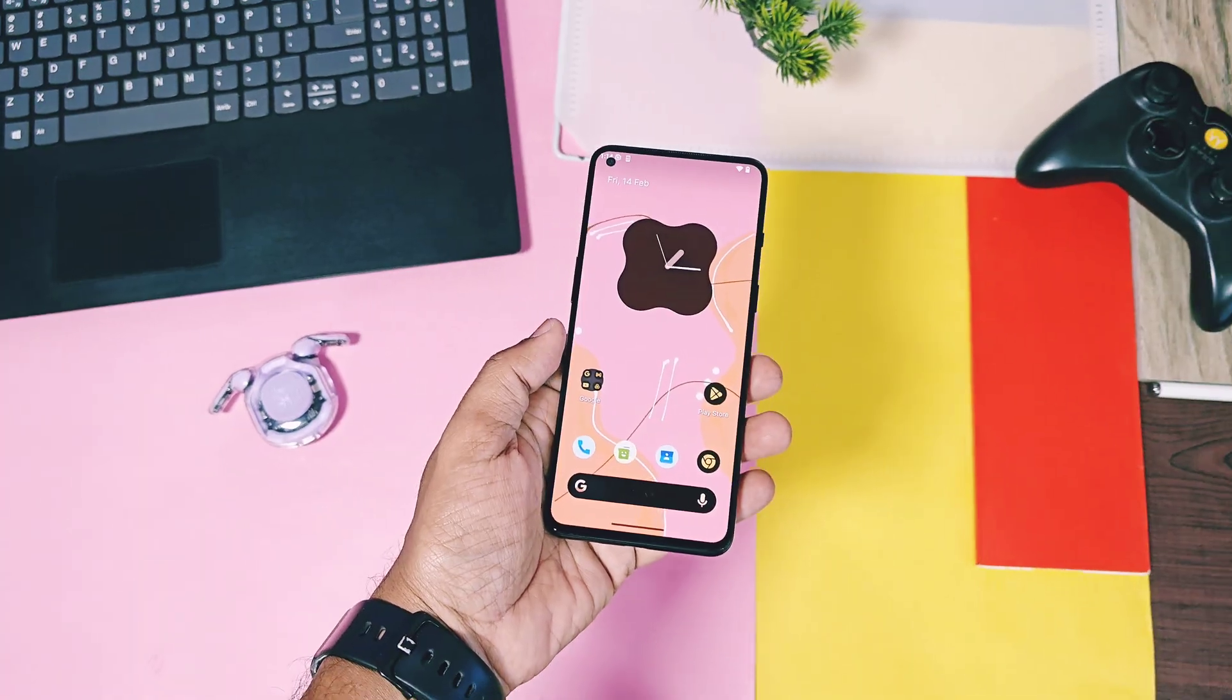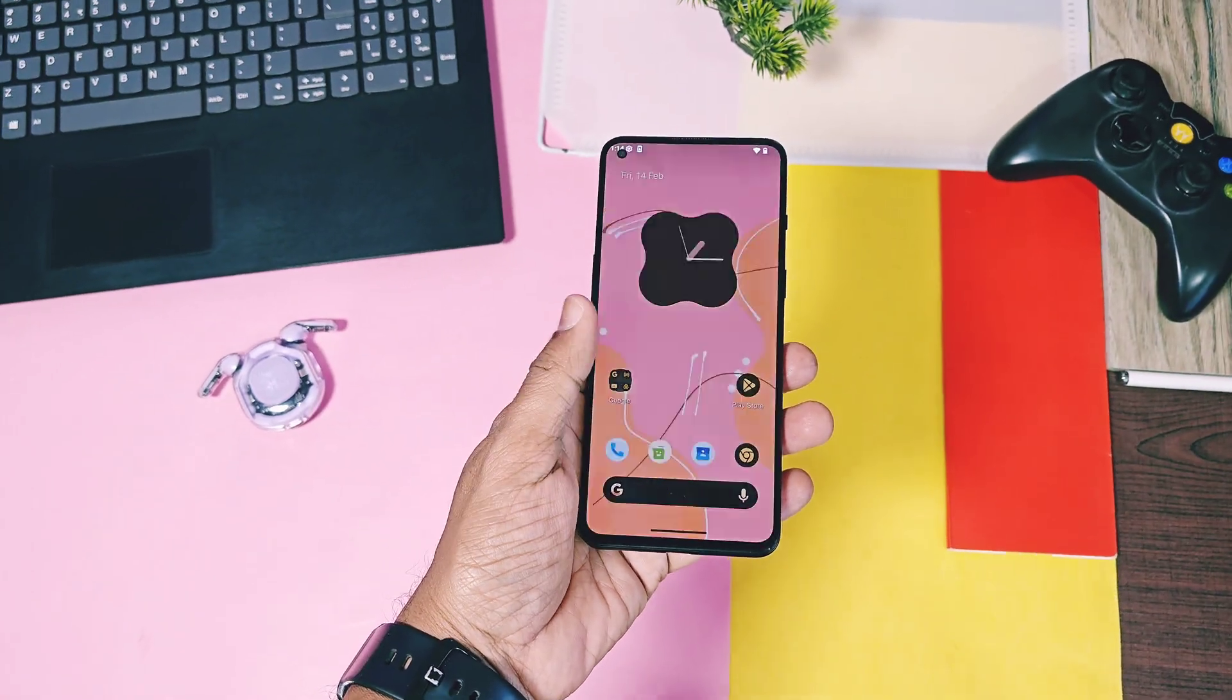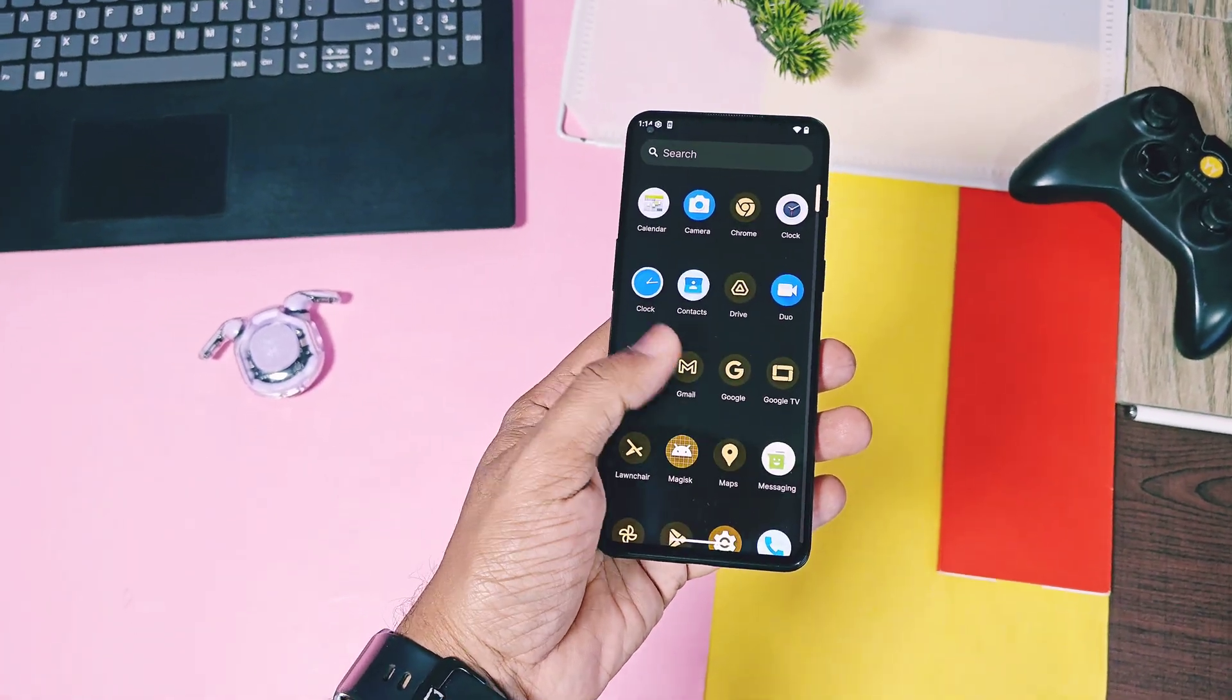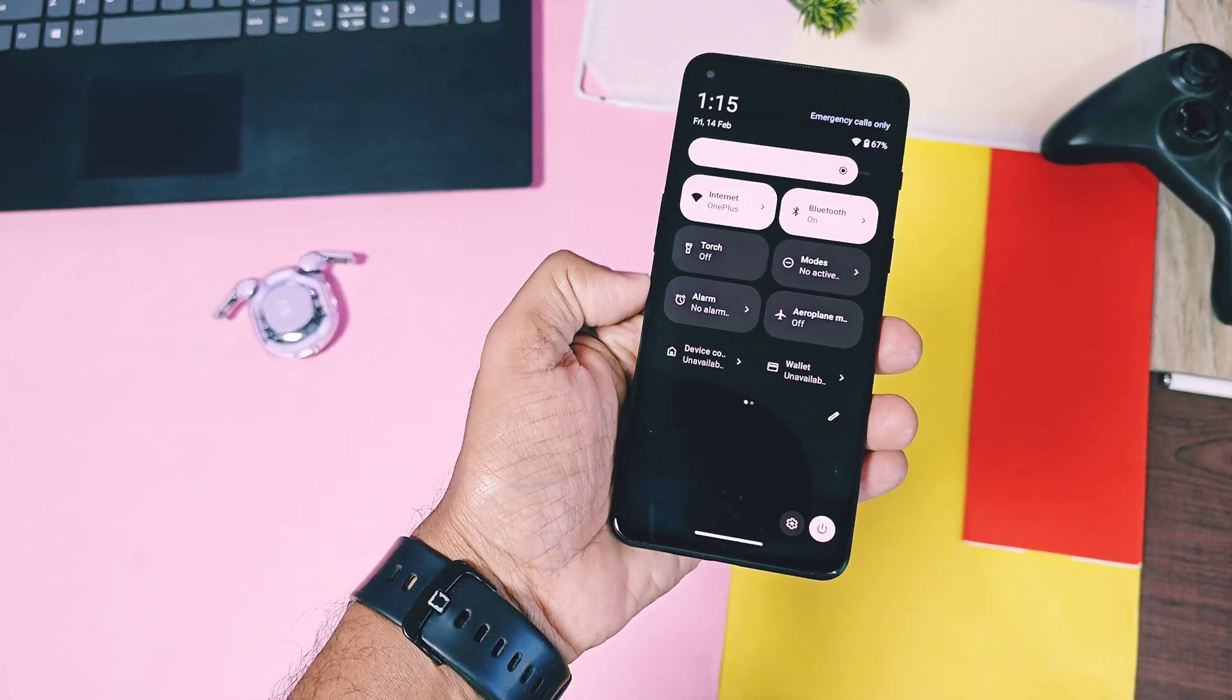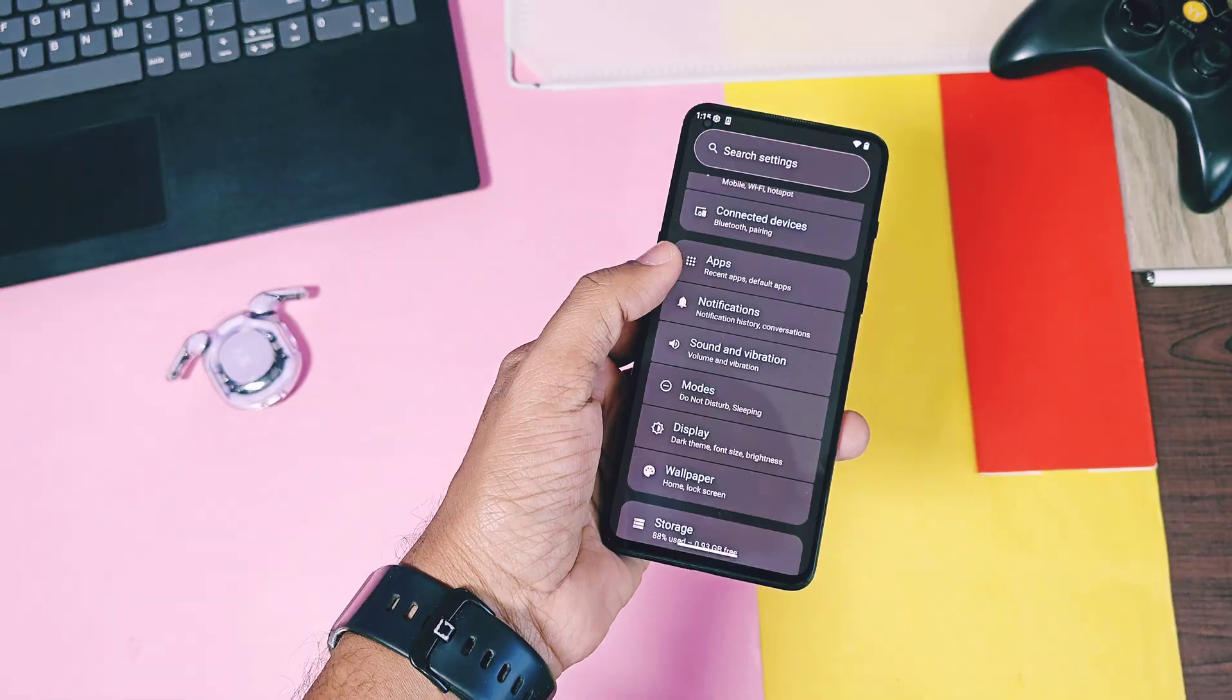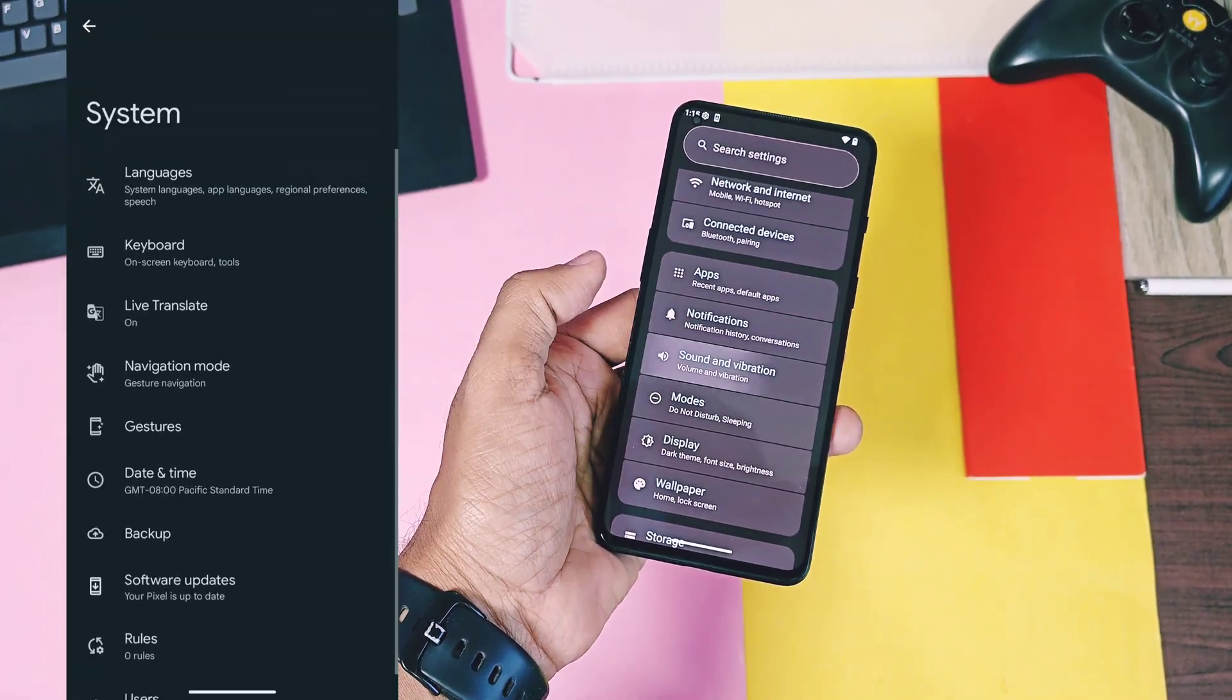Next, new Android system Beta 2 has added the pure black theme for the QS panel system and the app setting background.